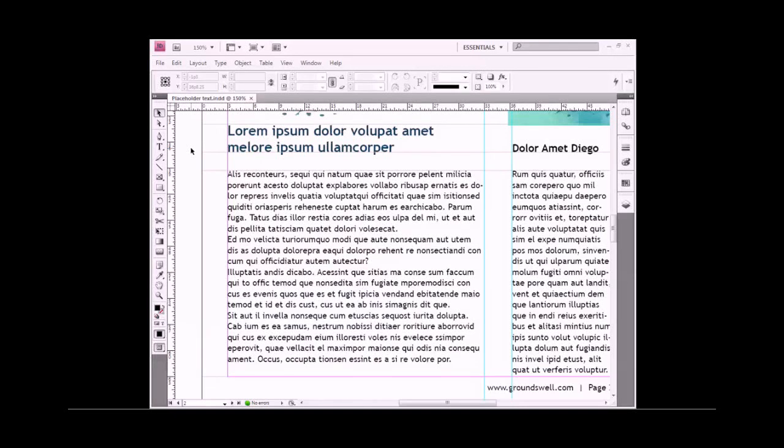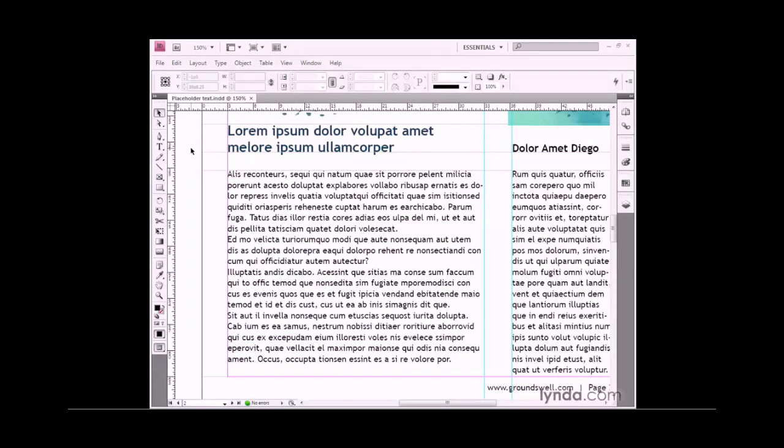In this exercise, I'm going to show you how to apply character-level formatting attributes to text inside InDesign. By character-level formatting, I mean things like typeface, style, size, and other attributes that affect just the selected characters of type.